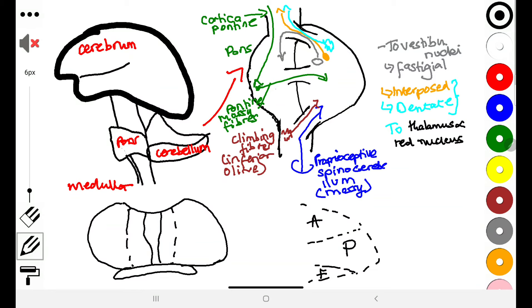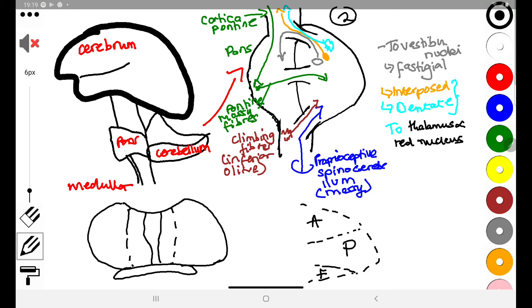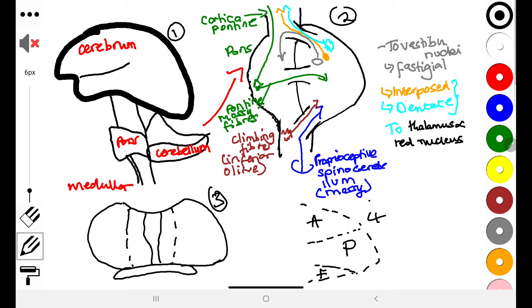Today we start on the physiology of the cerebellum. Before we start, I want to highlight a few things you should have done by now on functional anatomy. First, you should understand that the cerebellum is on top of the hindbrain, and mostly it gets sensory input. Though it does other functions, we will learn about it in the context of it being a motor organ.